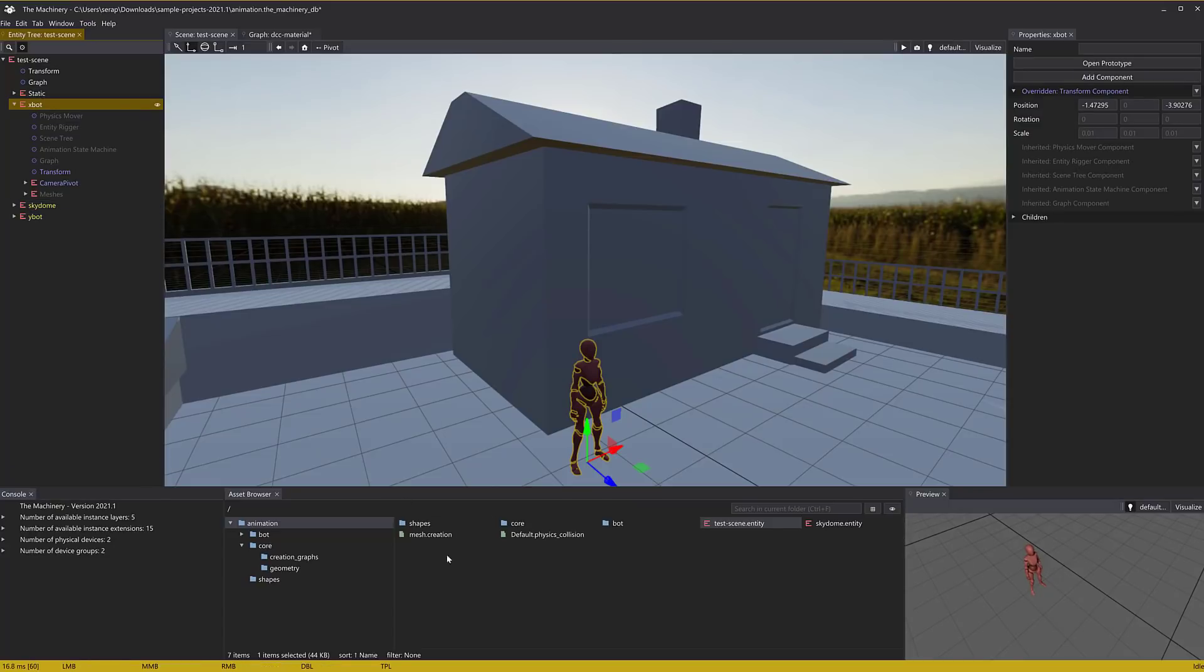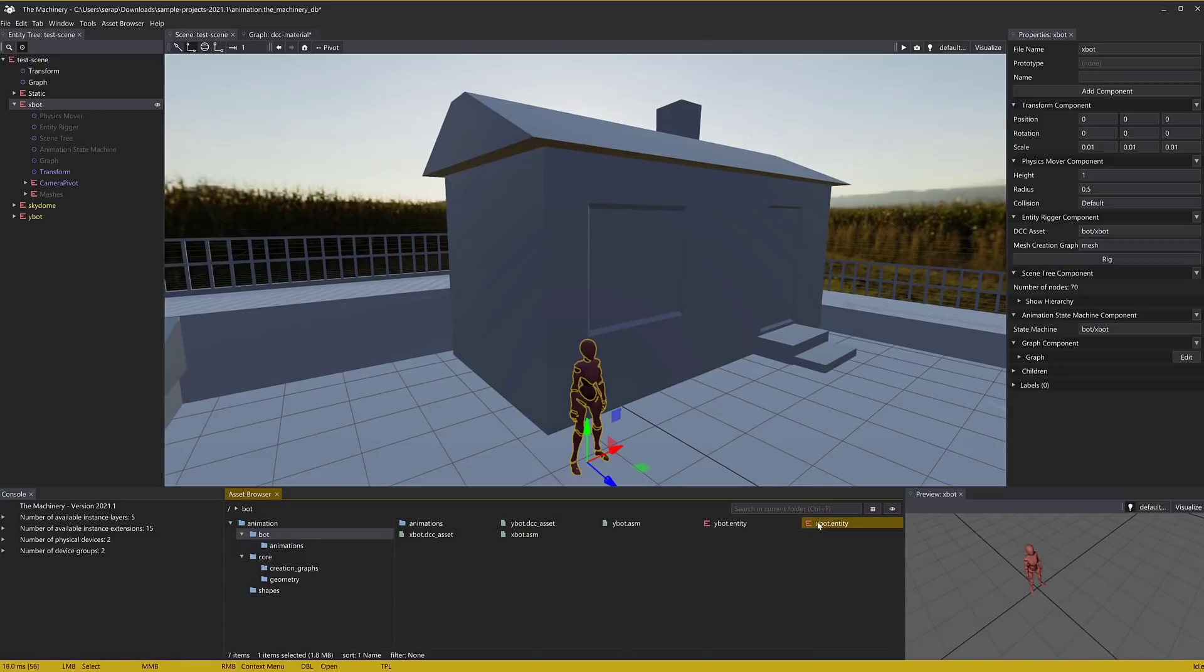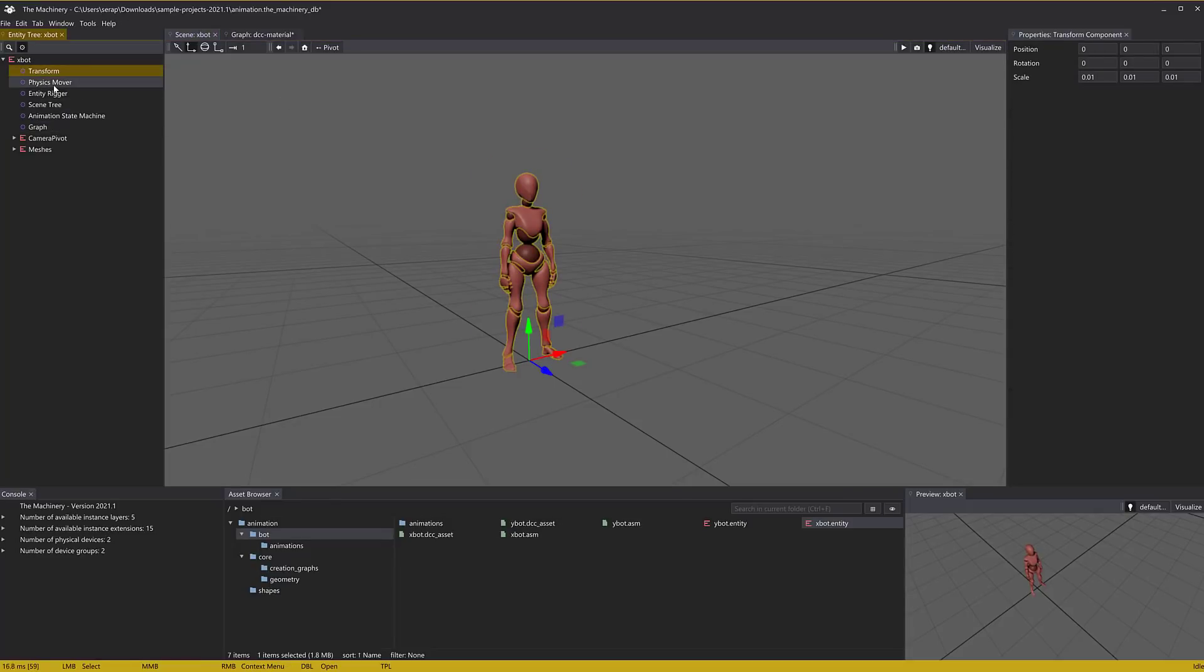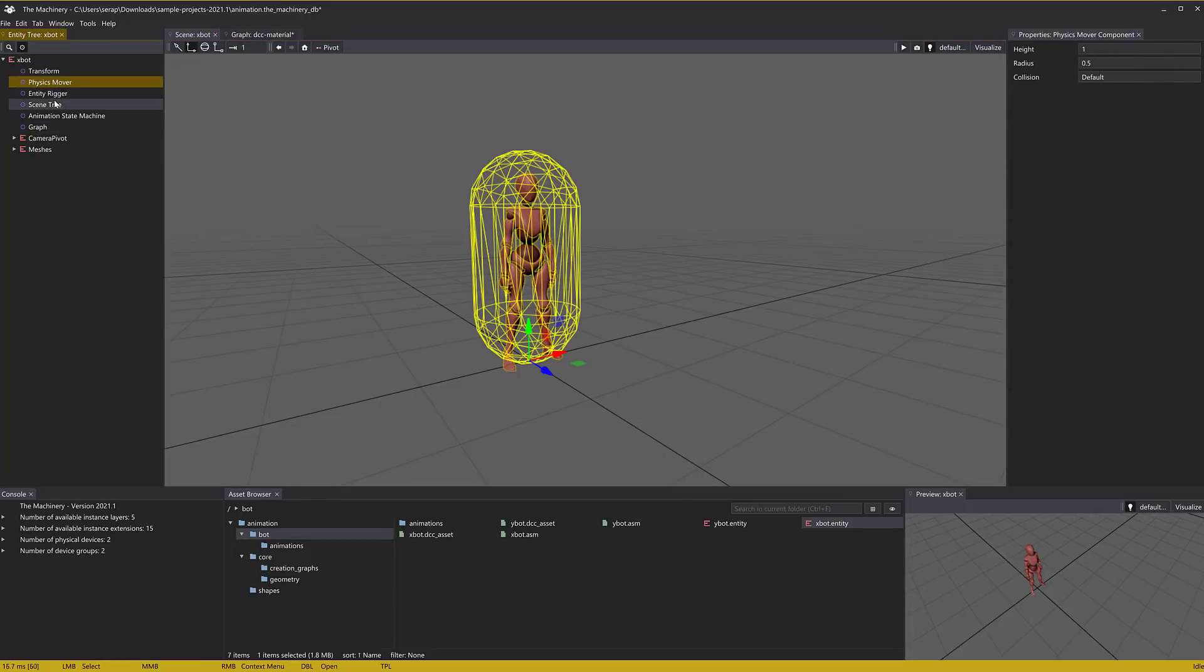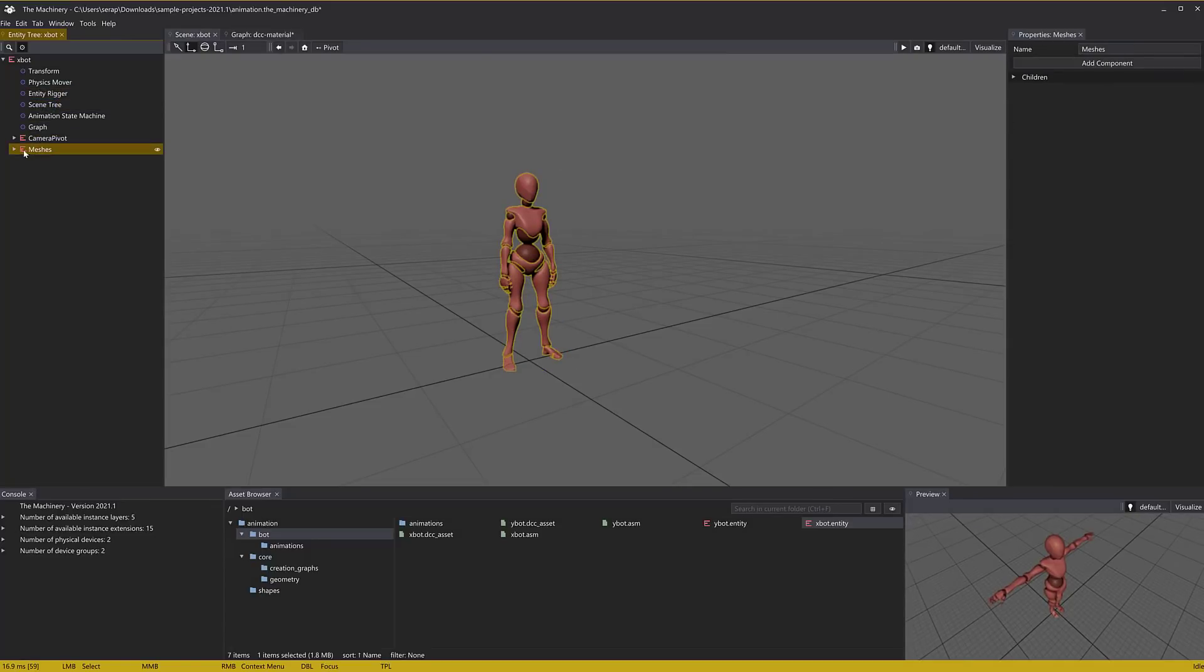X bot itself, you go down here and look under bot, you're going to see X bot is another entity. So we can open up X bot, there you see this entity in turn is built up of these different things, a transform component, physics mover component, entity rigger, another graph, for example, a camera pivot for targeting, and some meshes.